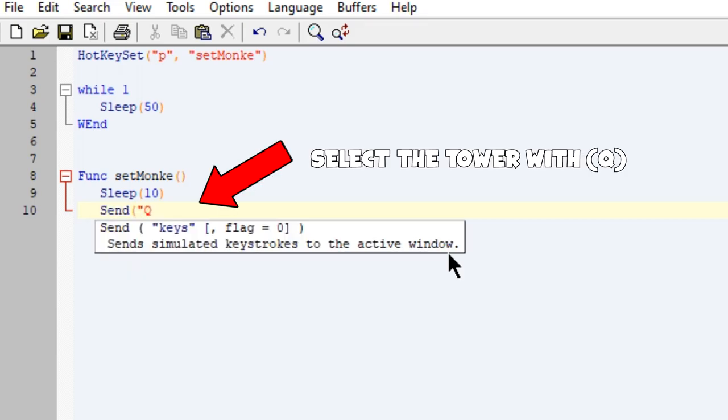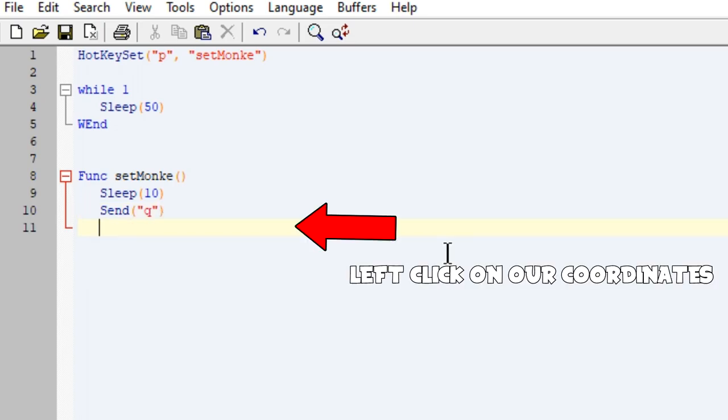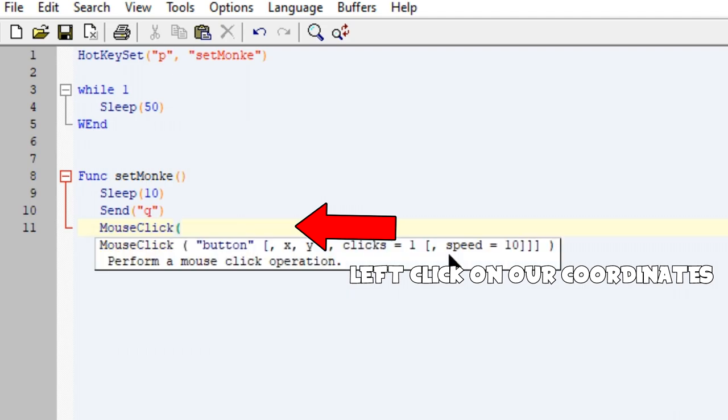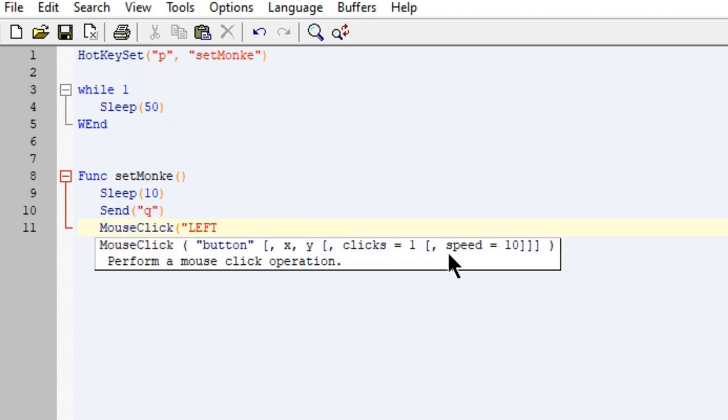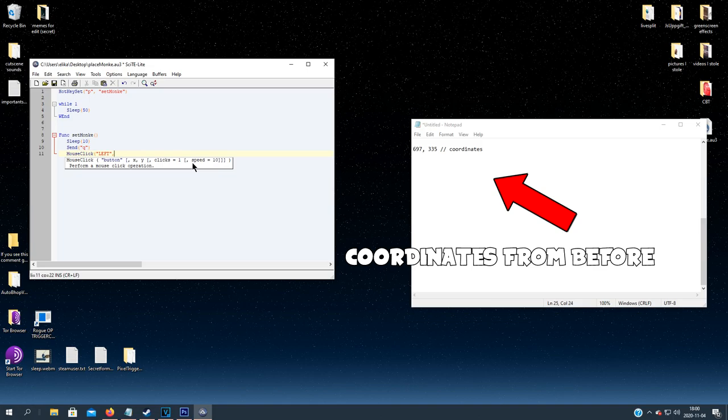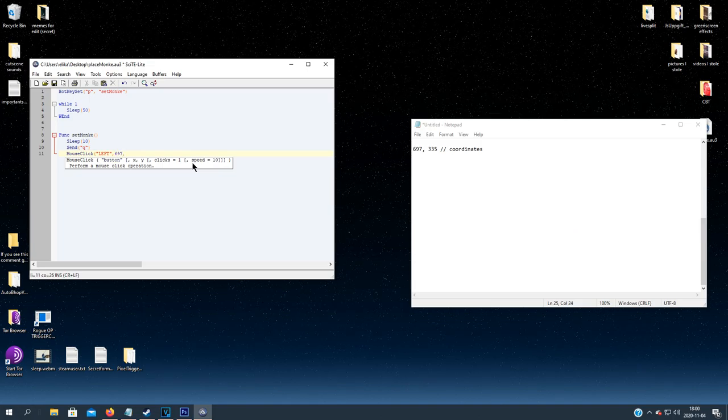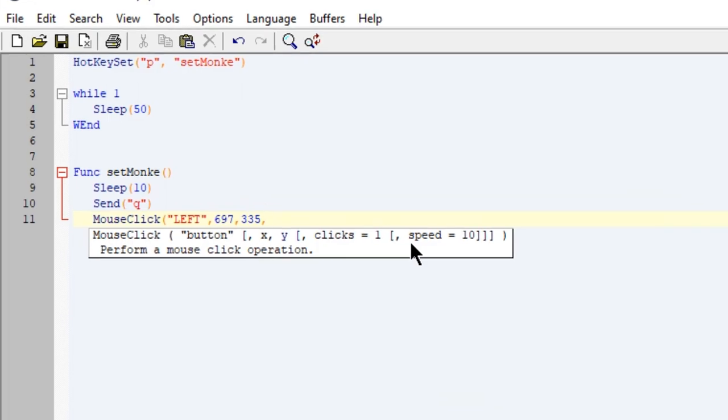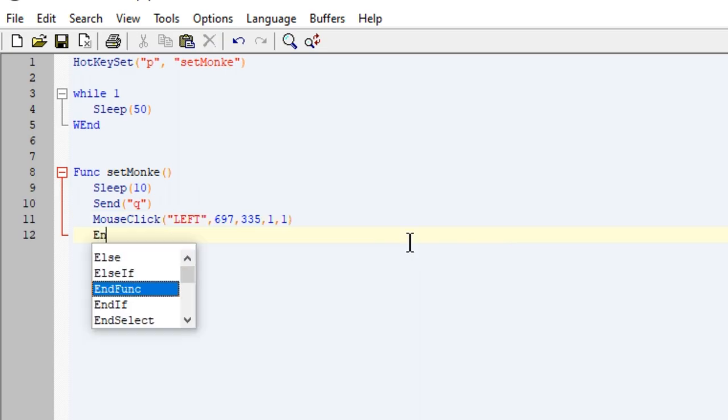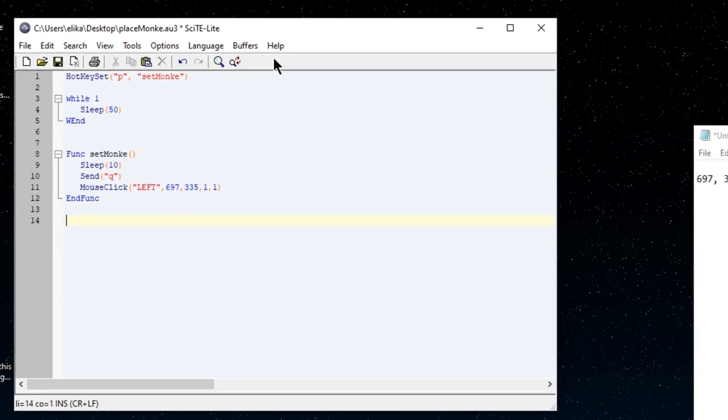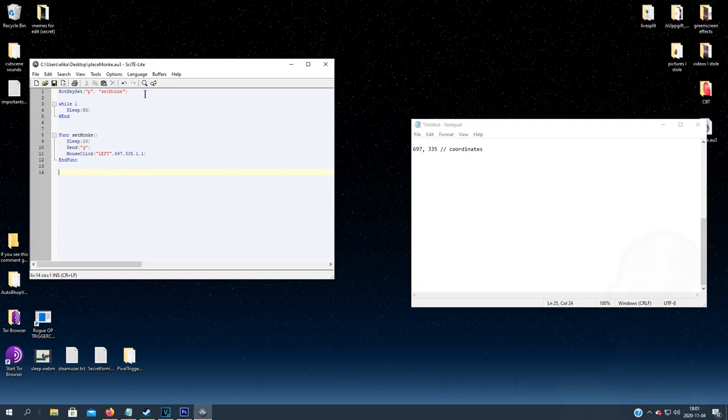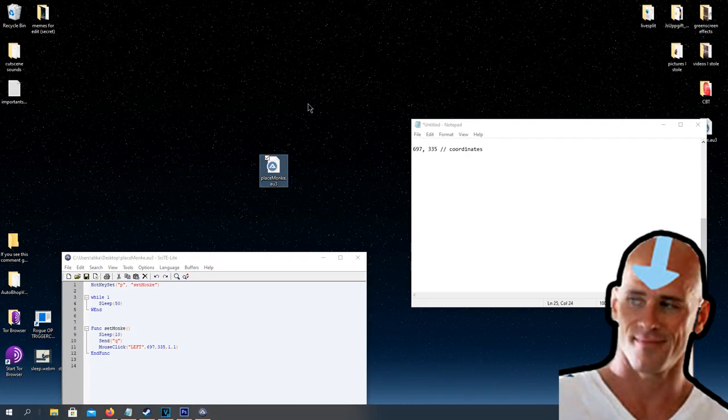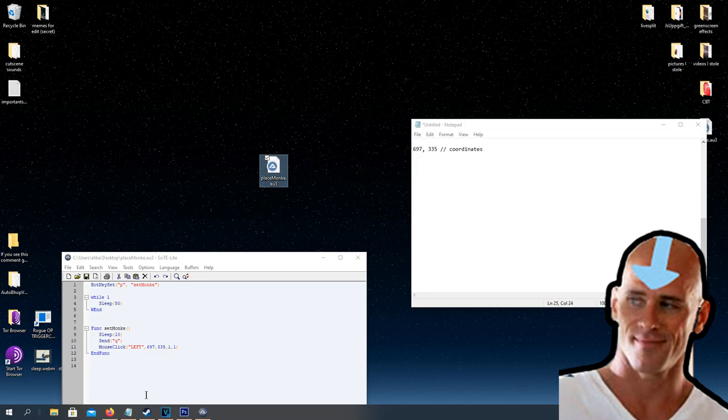Now let's write the set monkey function. Send the string Q. After we have selected the tower, we need to click on the screen, so we will use mouse click. Now we use the coordinates we gathered before and set the clicks to one and the time it takes to move to that place to one. We want to make it instant.